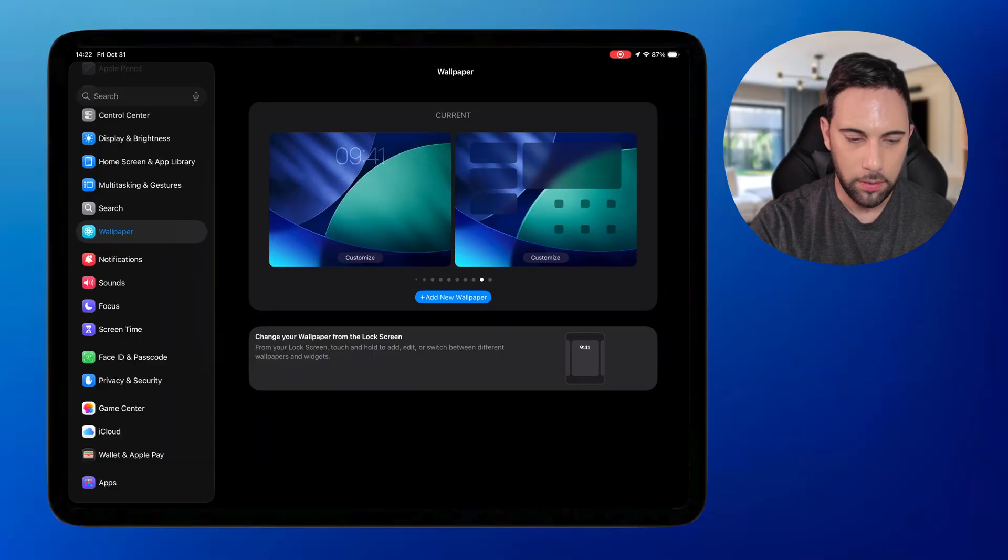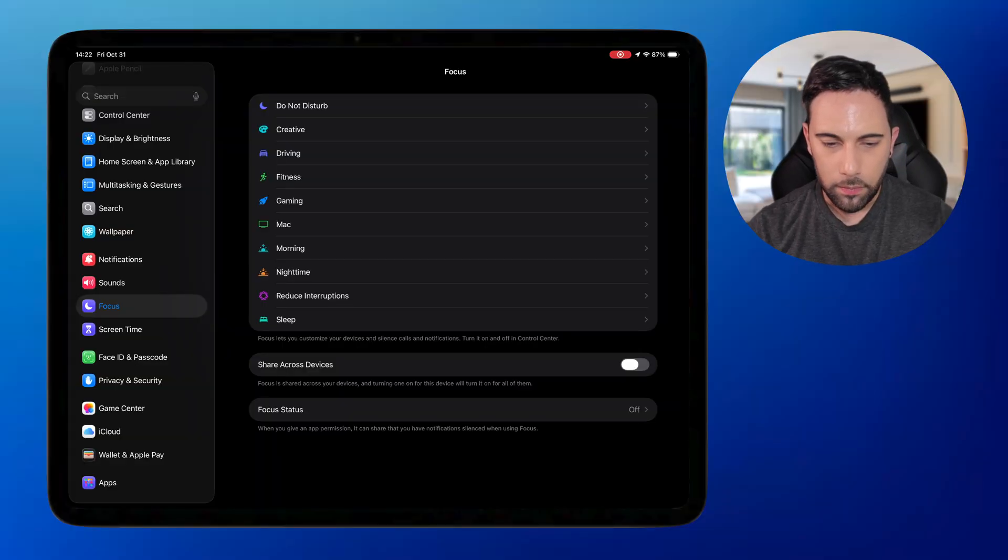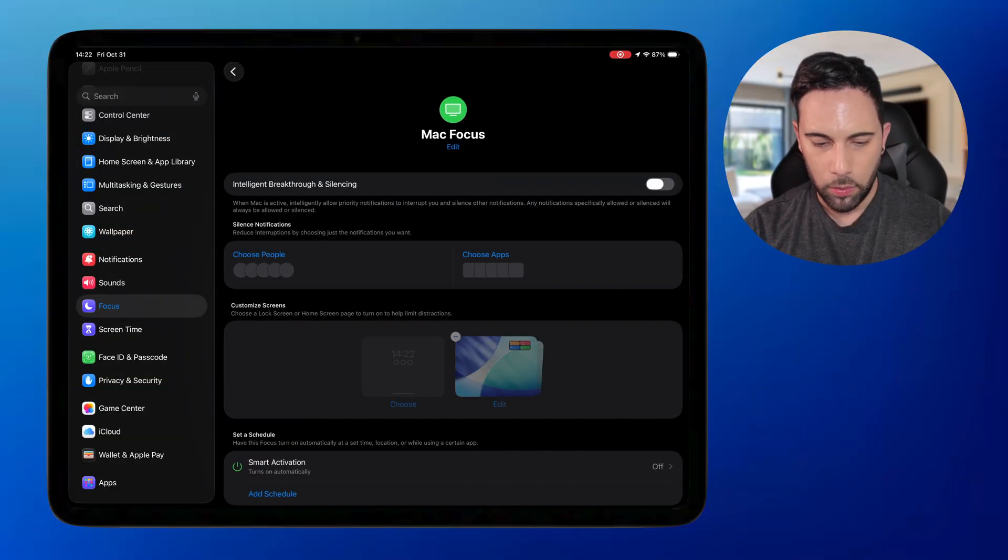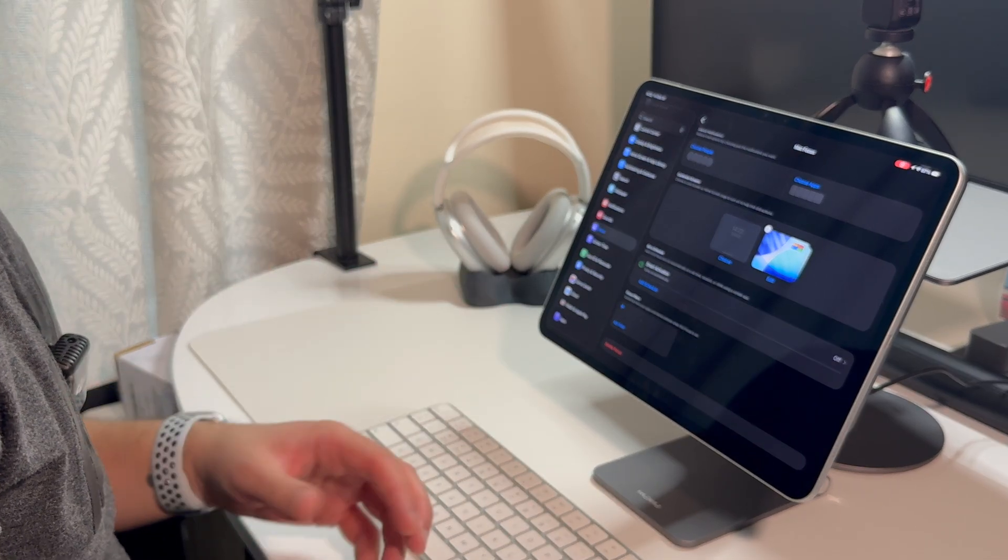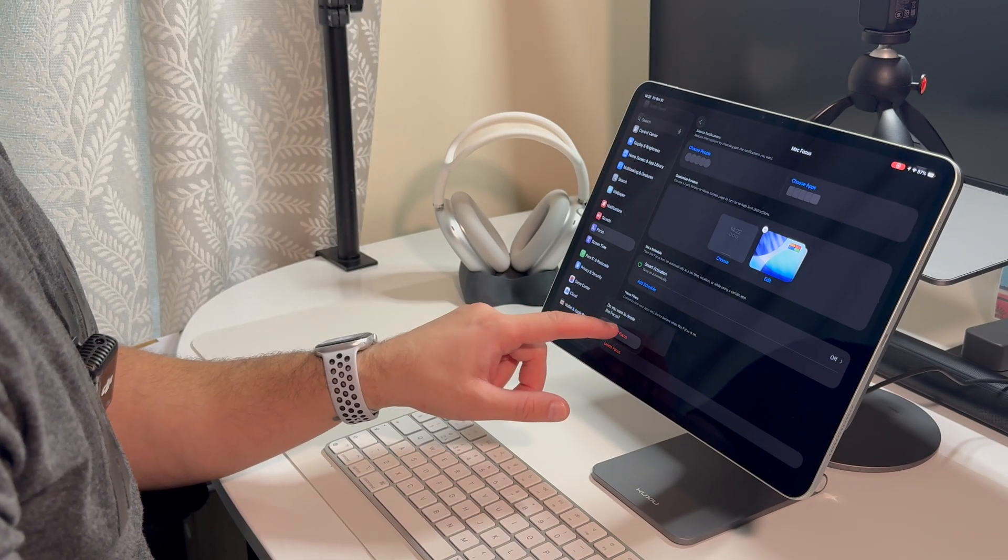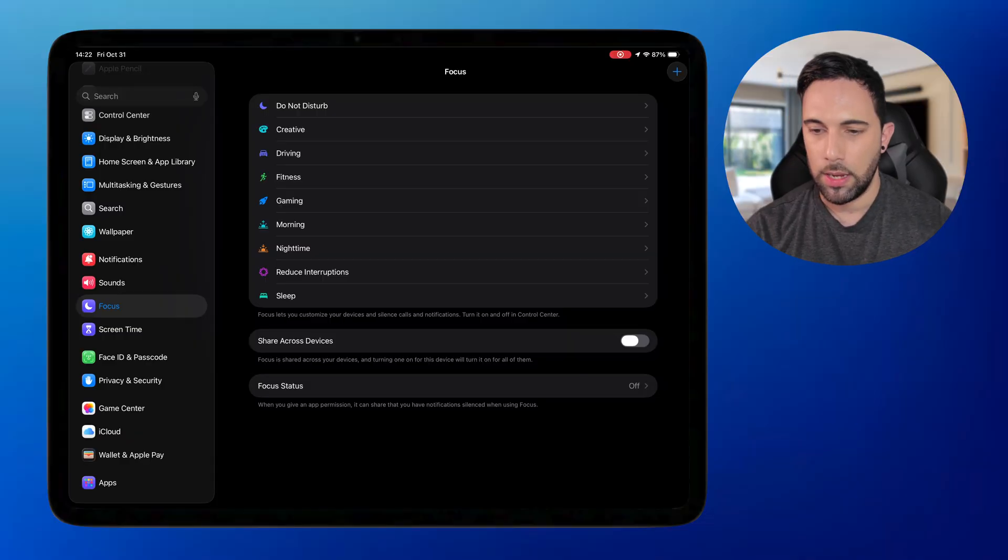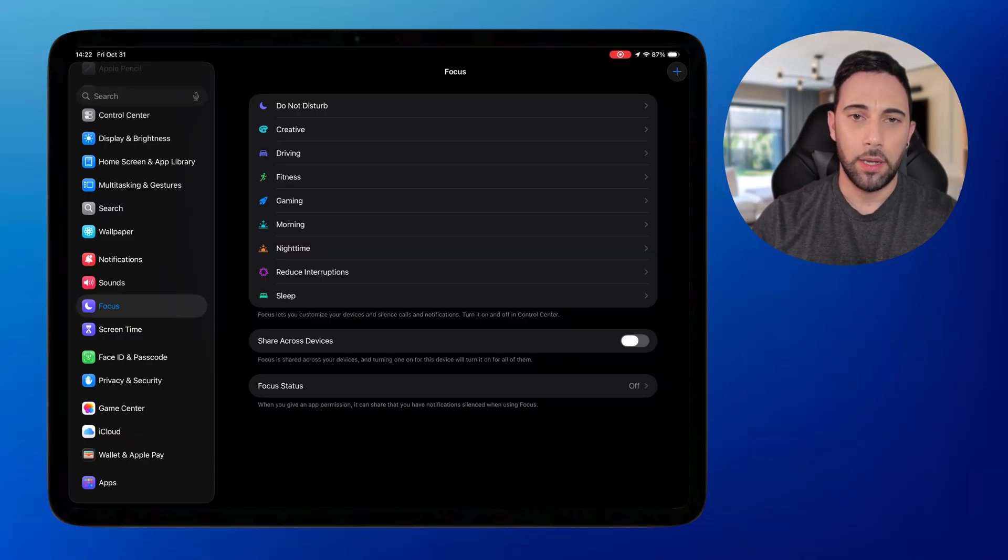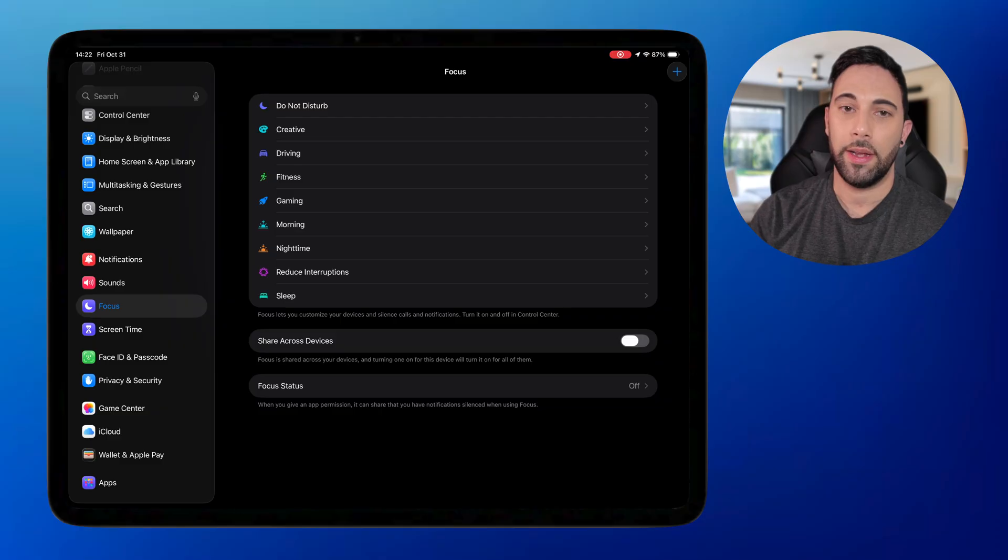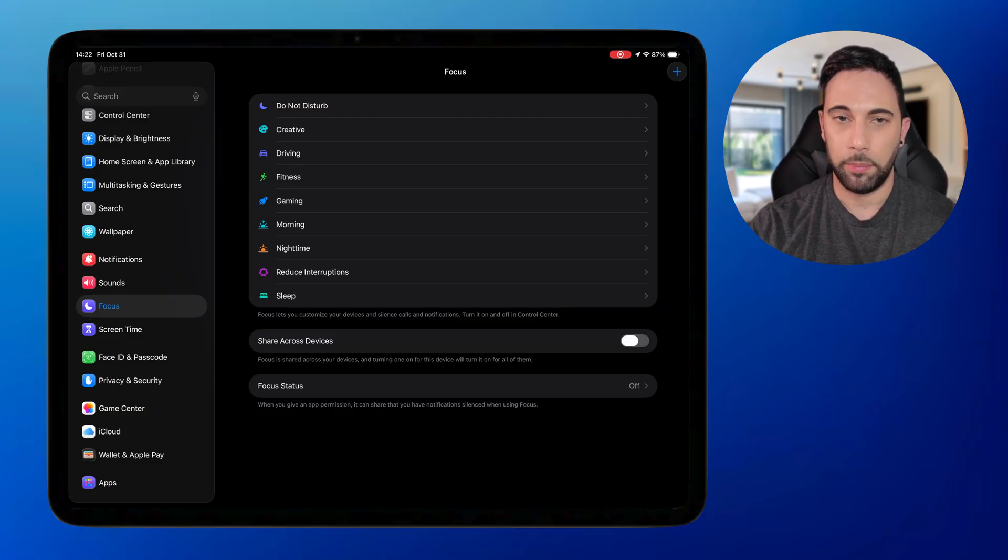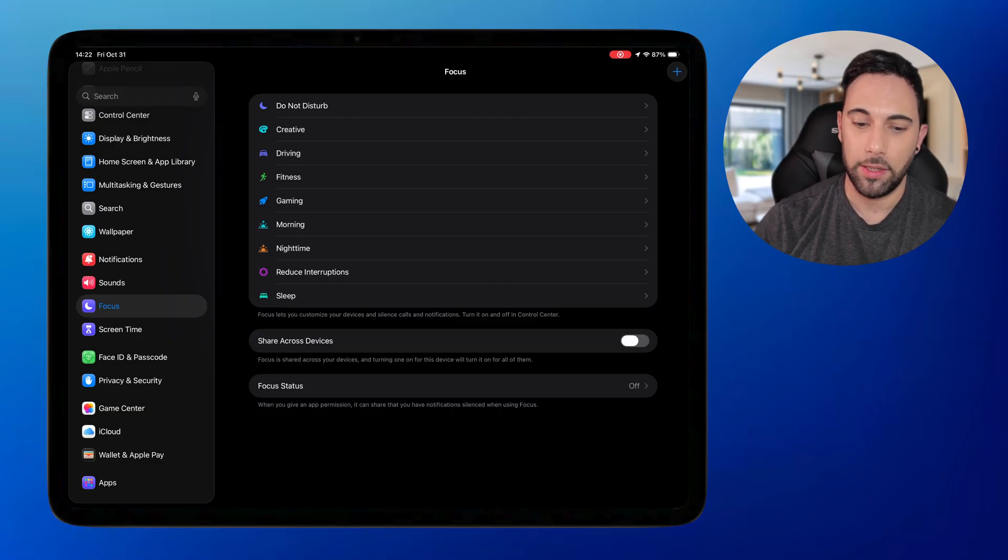Now the next thing is we're going to need to create a focus mode as well. So I have this Mac one, but I'll delete this just to show you how to create it. So when you go to your focus mode here, you'll see a plus button. Bear in mind, if you do have 10 focus modes already set, you can't add anymore. There is a limit. So if you don't see that plus button, you might have to either change a focus mode or delete it.